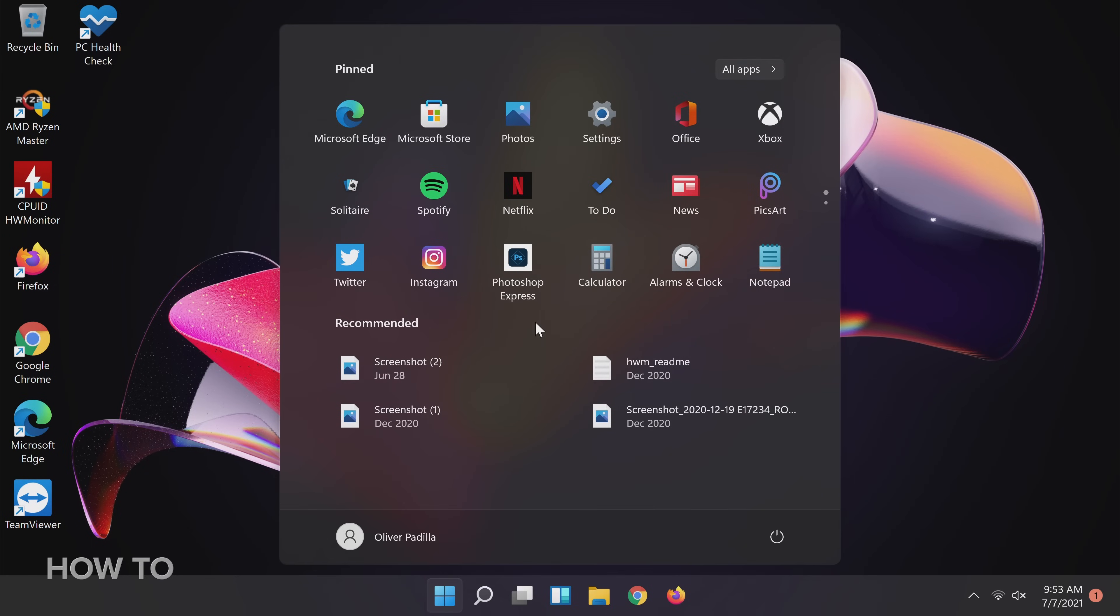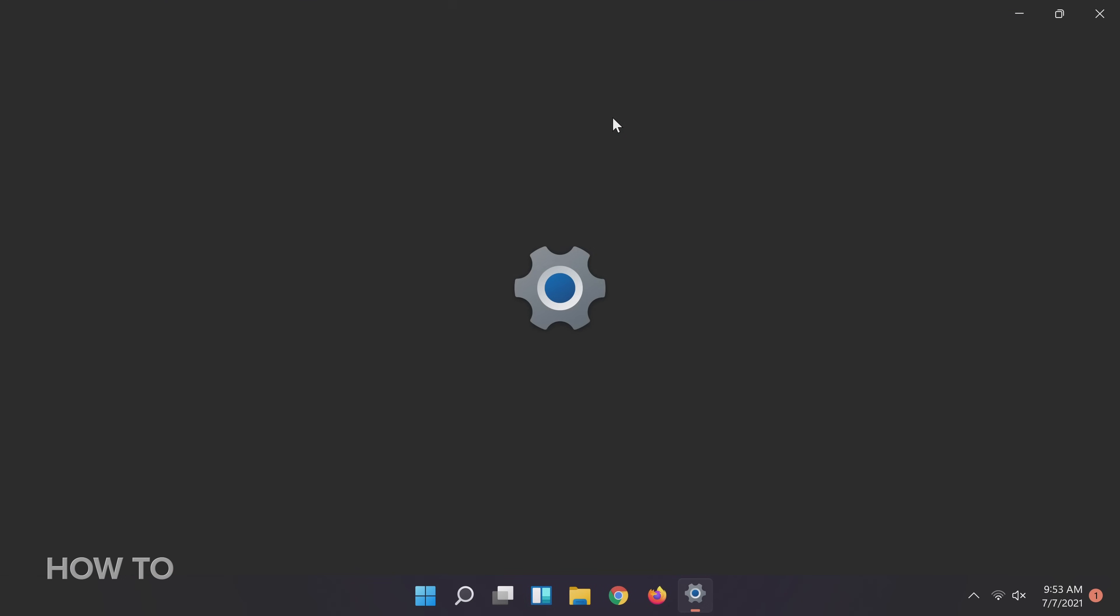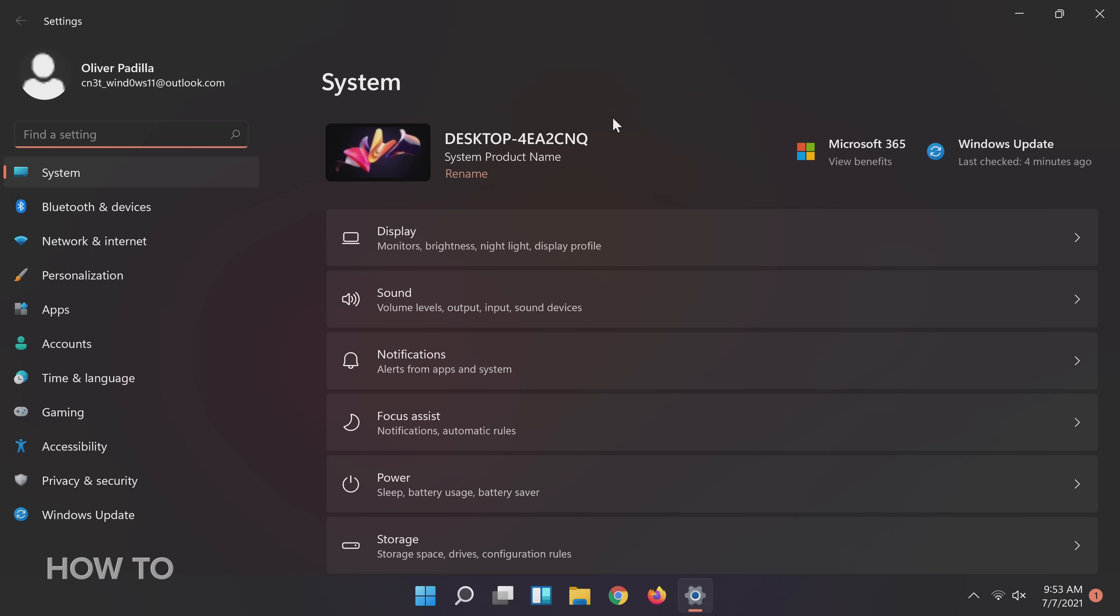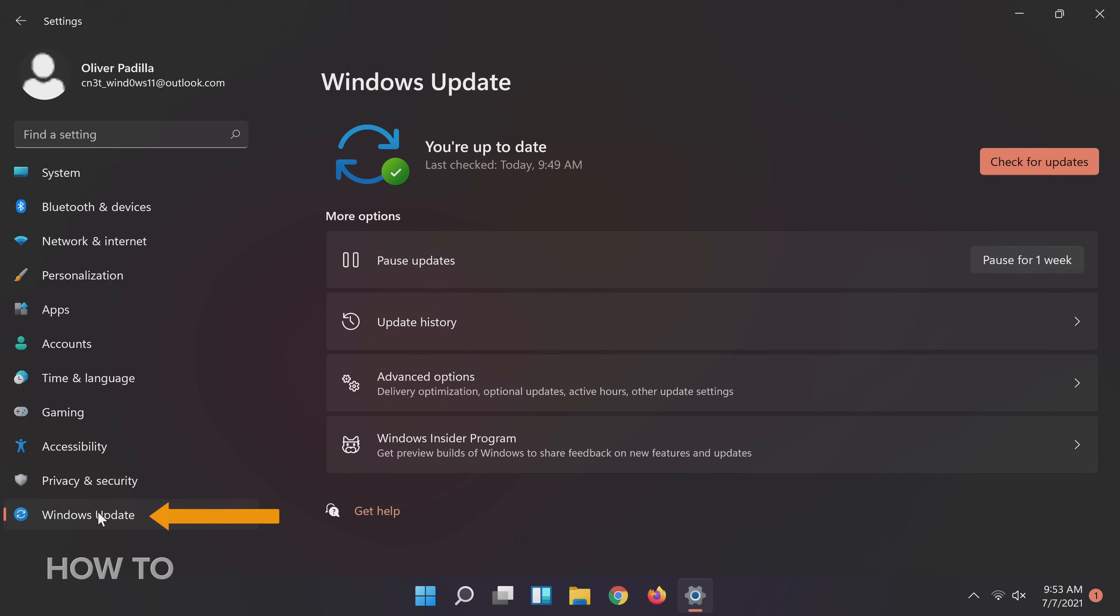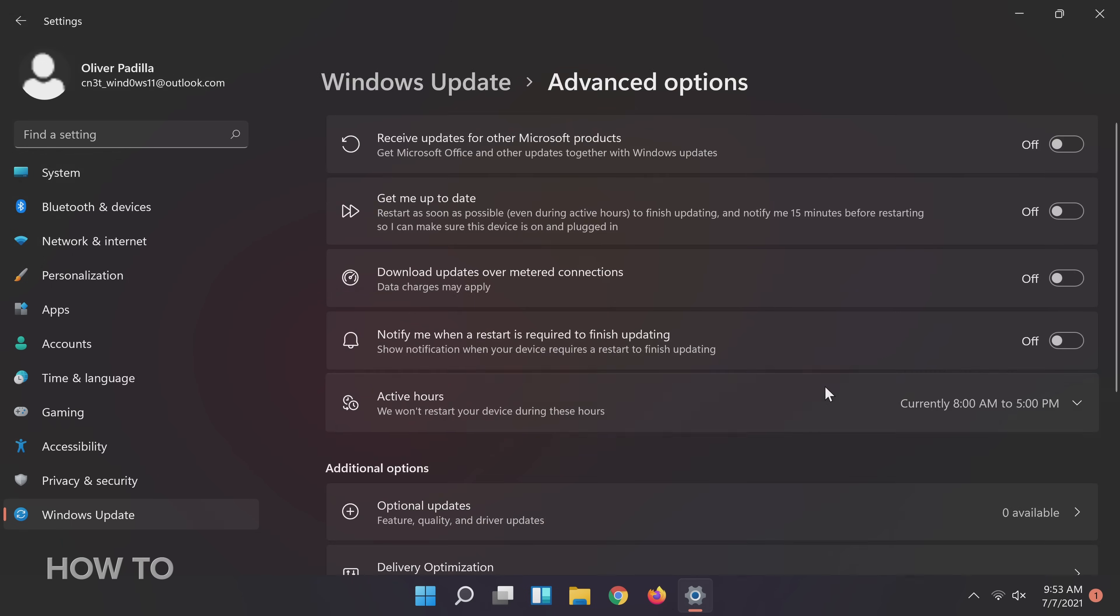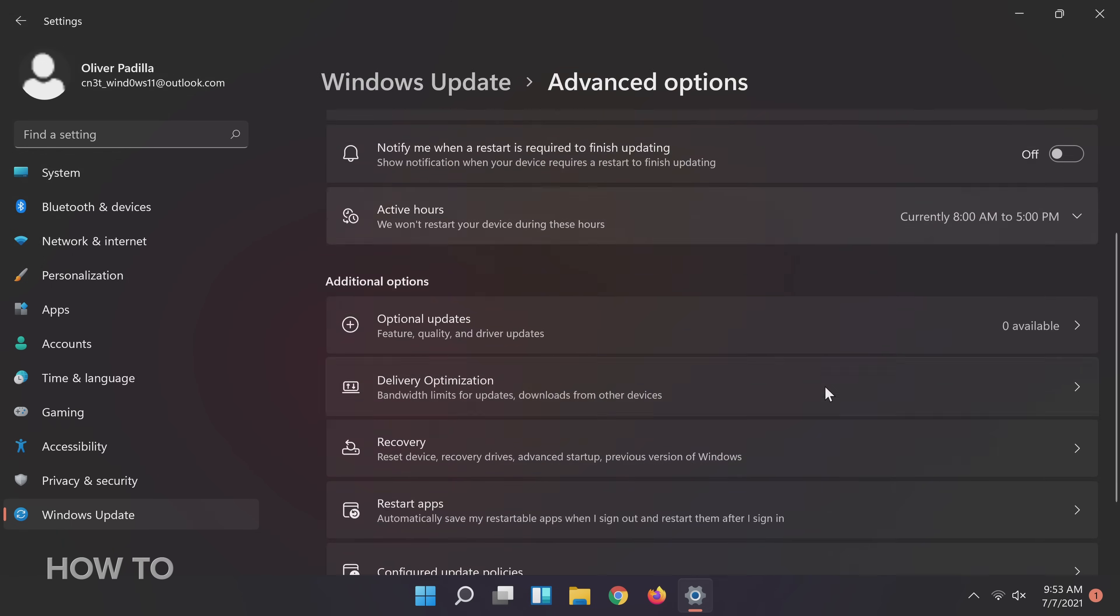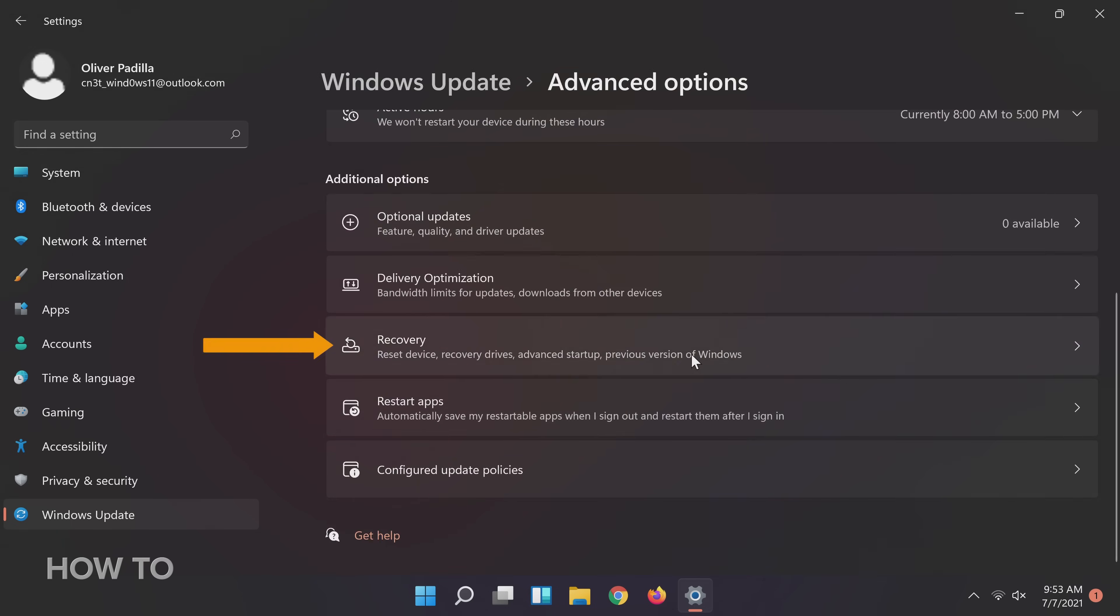To begin, click on the Start menu and navigate to the Settings cog icon. Then on the menu to the left, click on Windows Update. Once in the Windows Update panel, click on Advanced Options. Then scroll down until you see the Recovery menu, click into it.